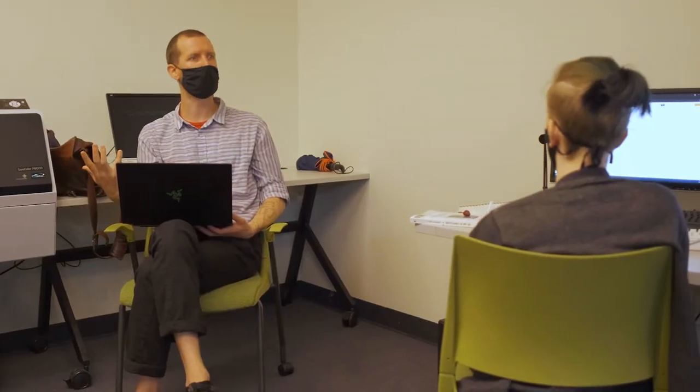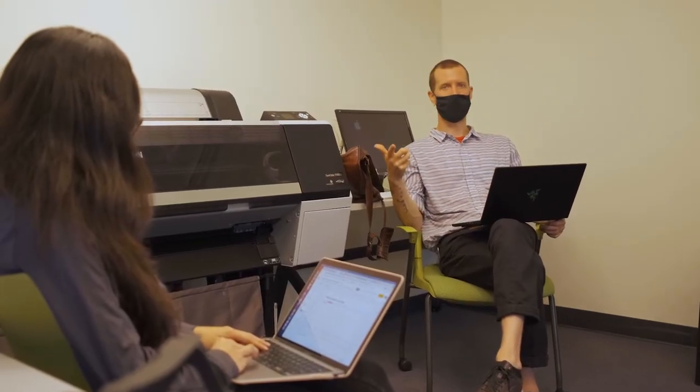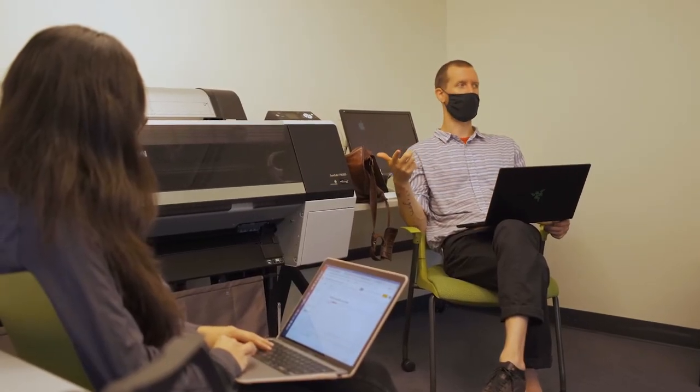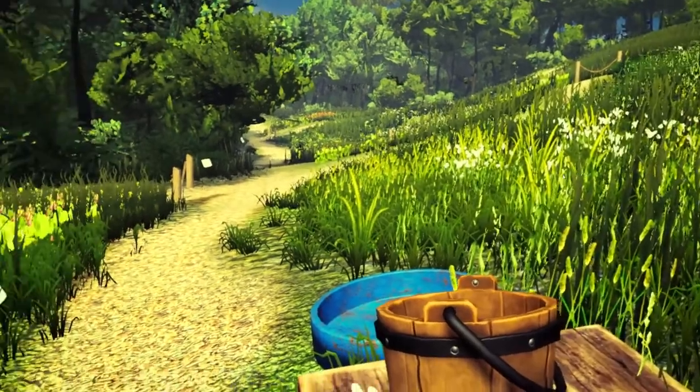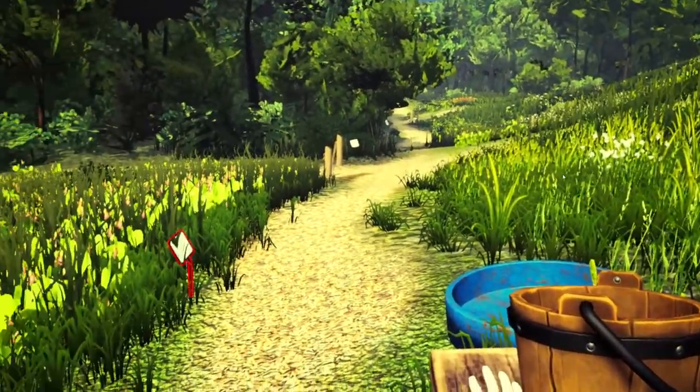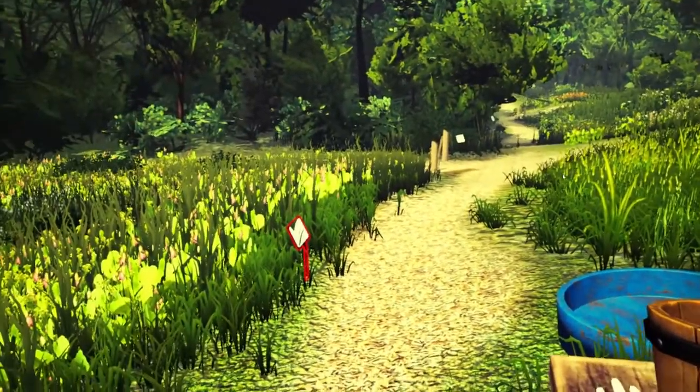We thought about this a lot at the beginning of the summer — what constitutes recreating a real space in a virtual world? How will it change? Because one of the biggest things is it's not going to look exactly the same. It's nigh impossible to create an exact replica.